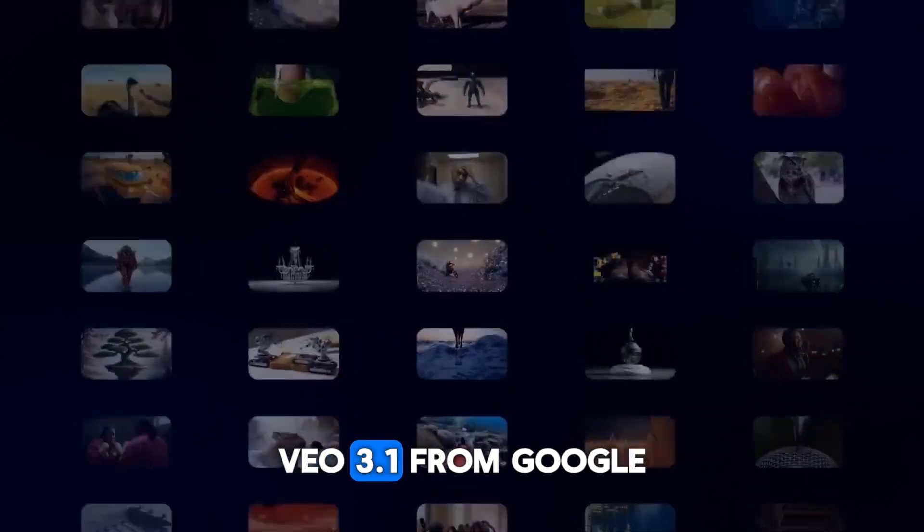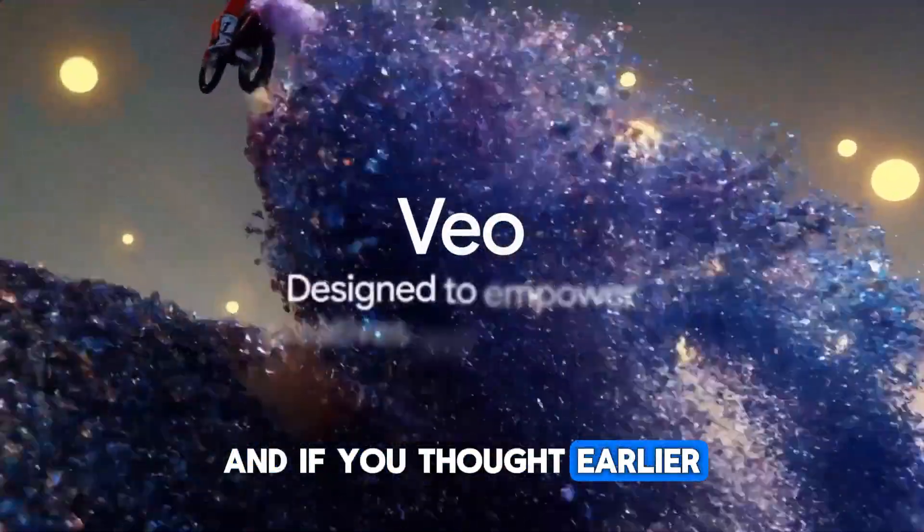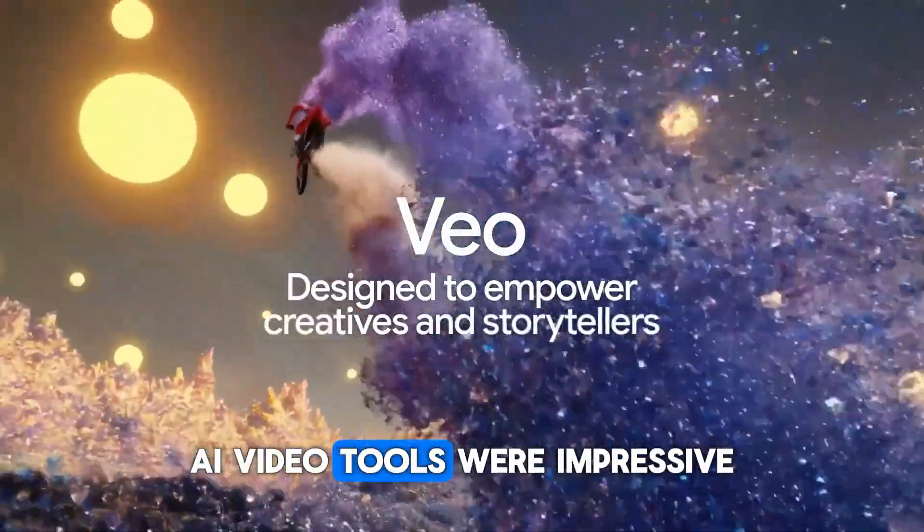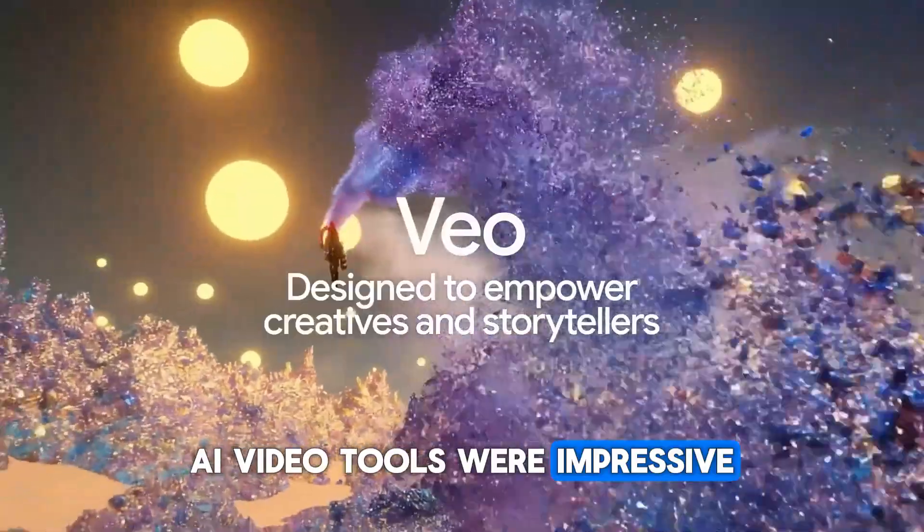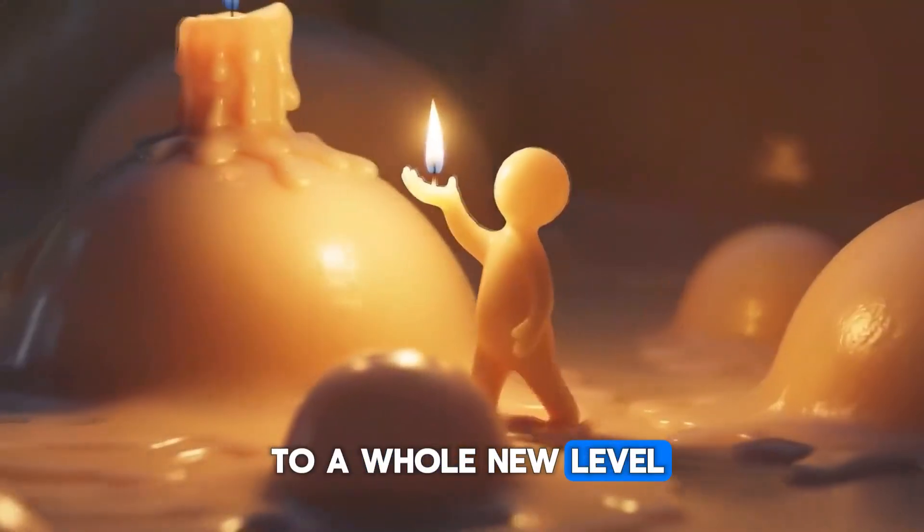Veo 3.1 from Google has just arrived, and if you thought earlier AI video tools were impressive, this one takes things to a whole new level.